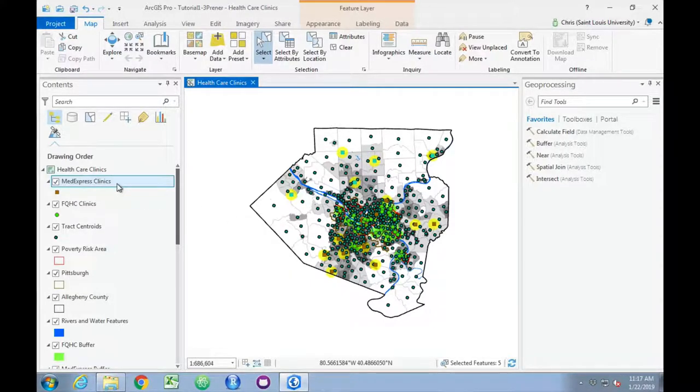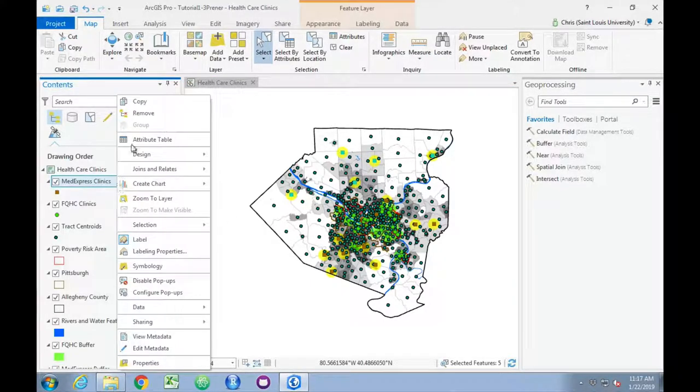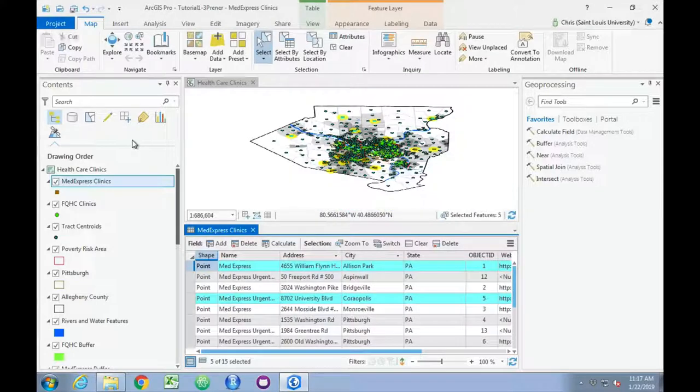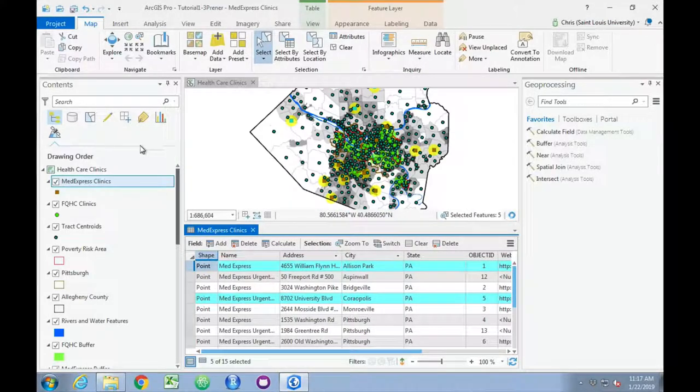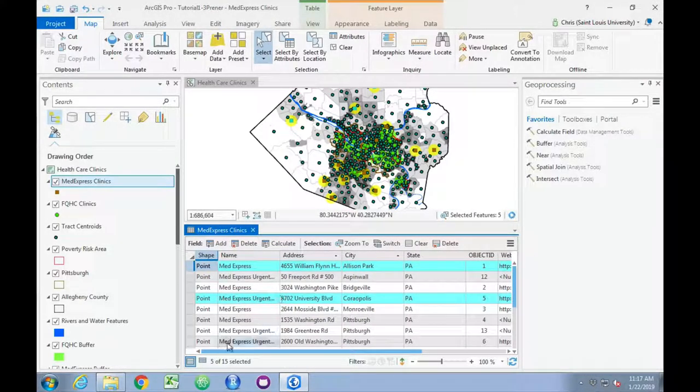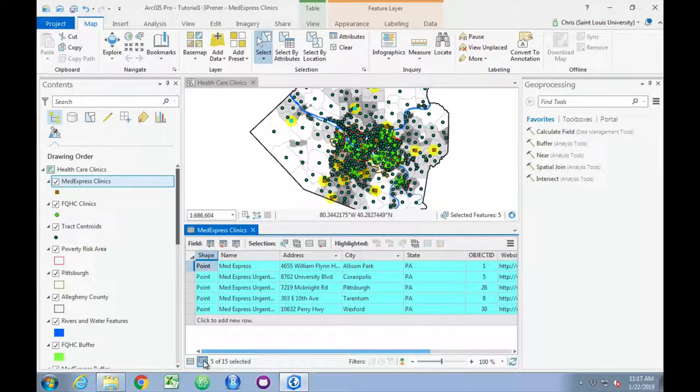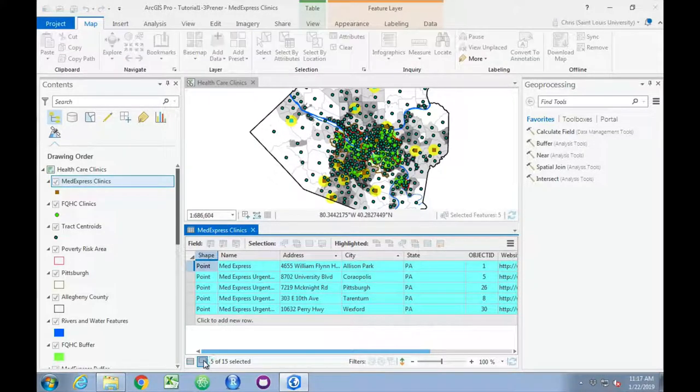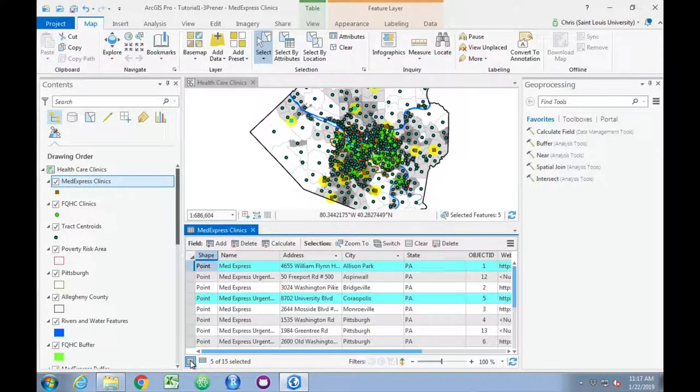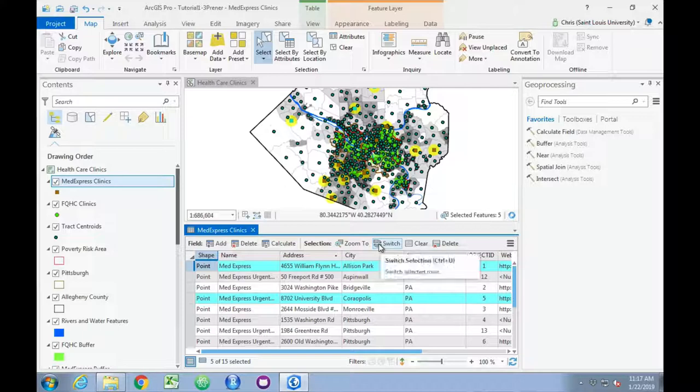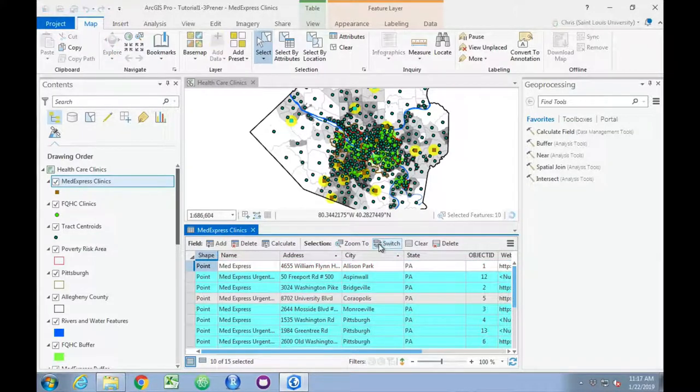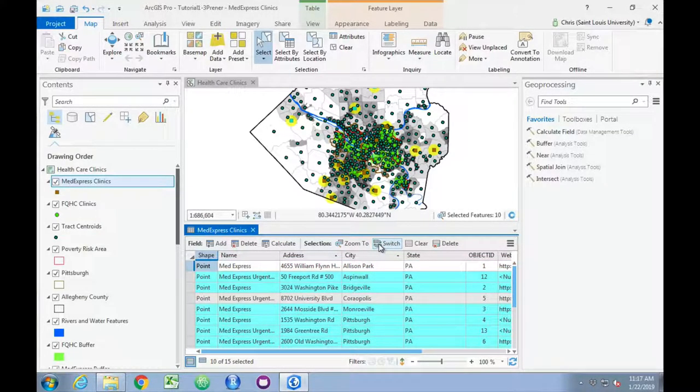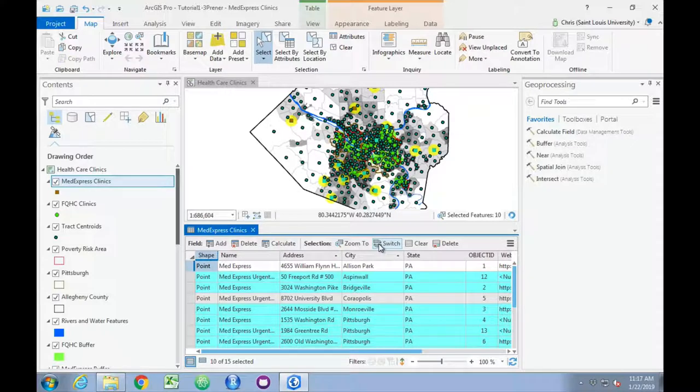We can edit these again by reopening the attribute table. Click just the selected records. Or, if we want, we can switch our selections so that we get the inverse. All of the other clinics except for the five we initially selected.